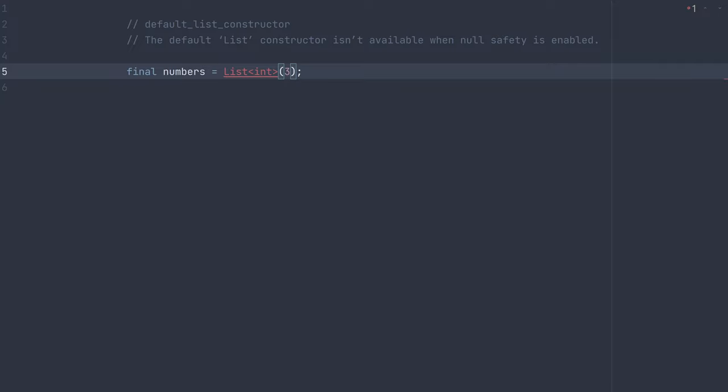This introduces a problem because in the past, int could also be null. So this would have created a list of integers with a length of three with three null values in it. But now int cannot be null without adding a question mark. So they had to remove this constructor in Dart 2.12.